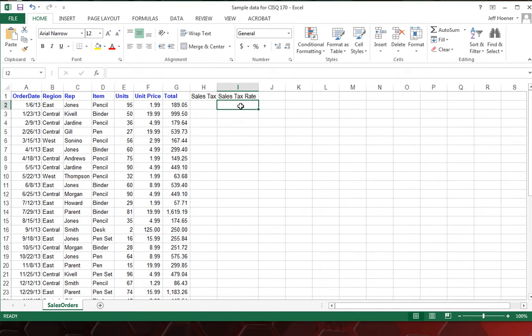So for the sales tax rate, let's do seven and a quarter. So that'll be 0.0725 and we'll just type that in straight off.